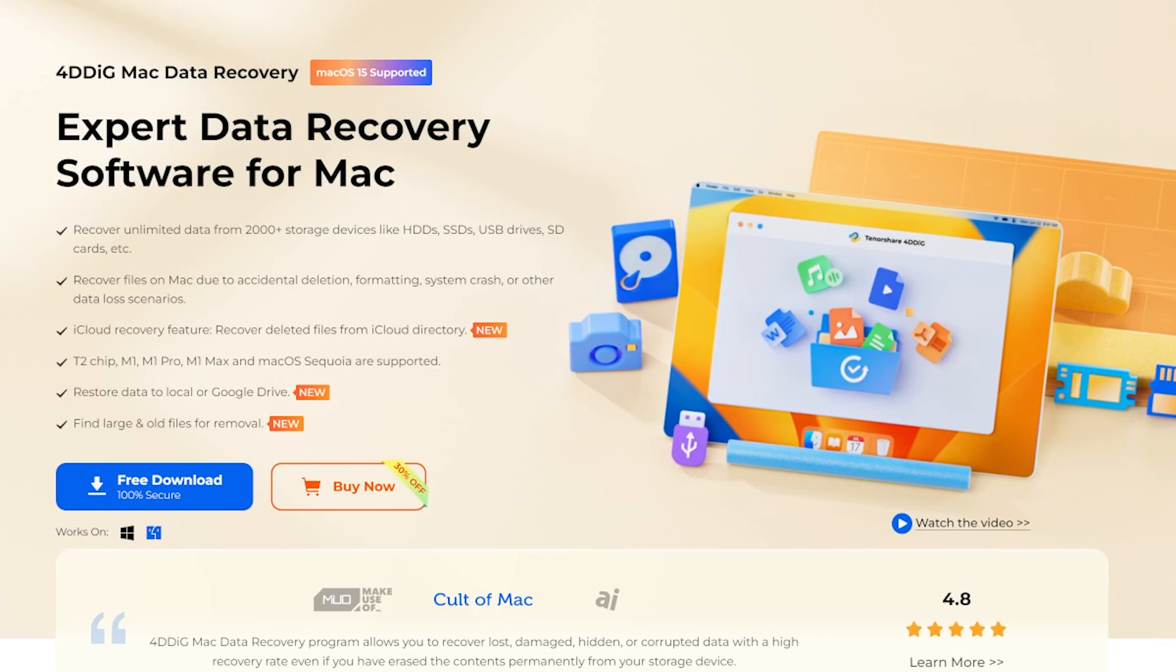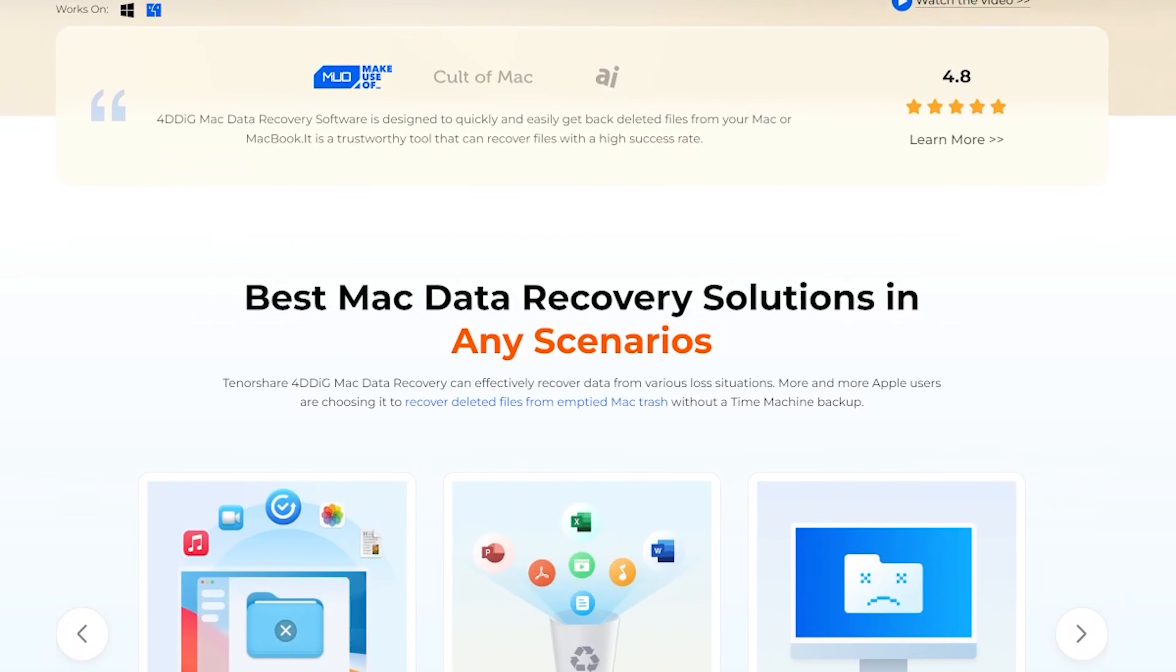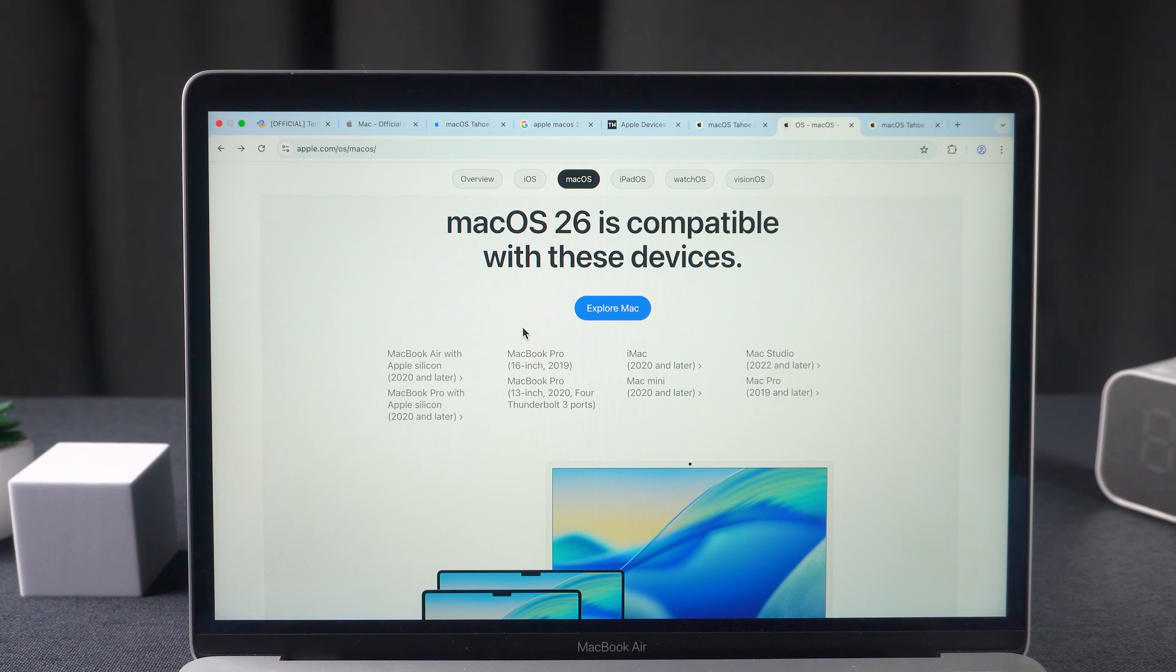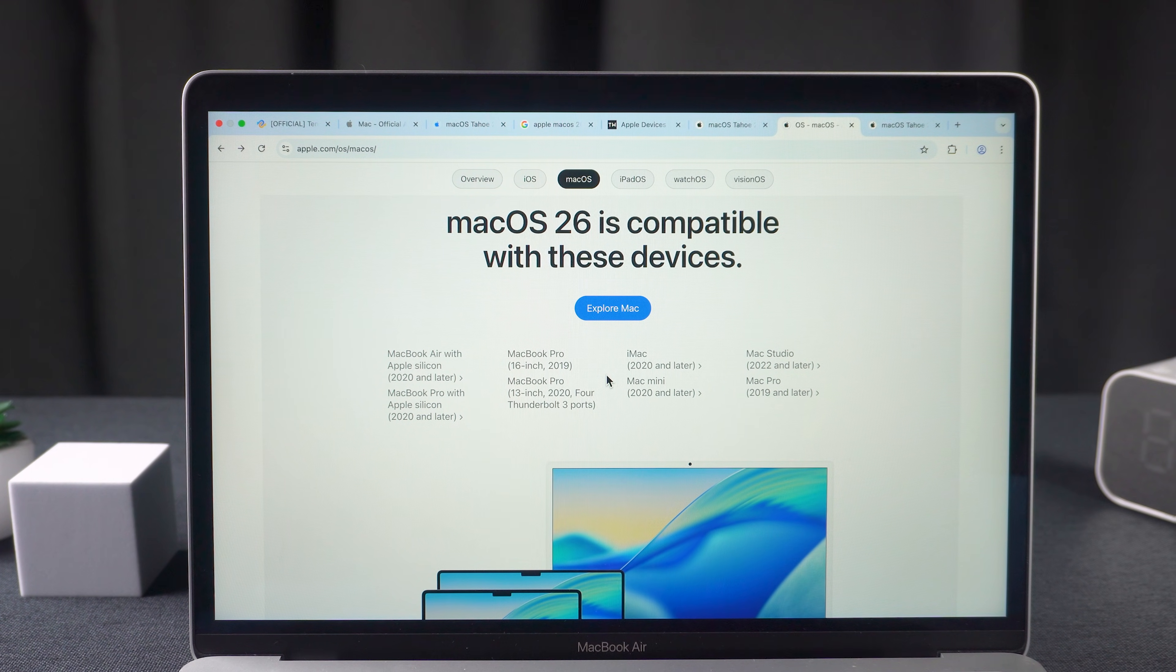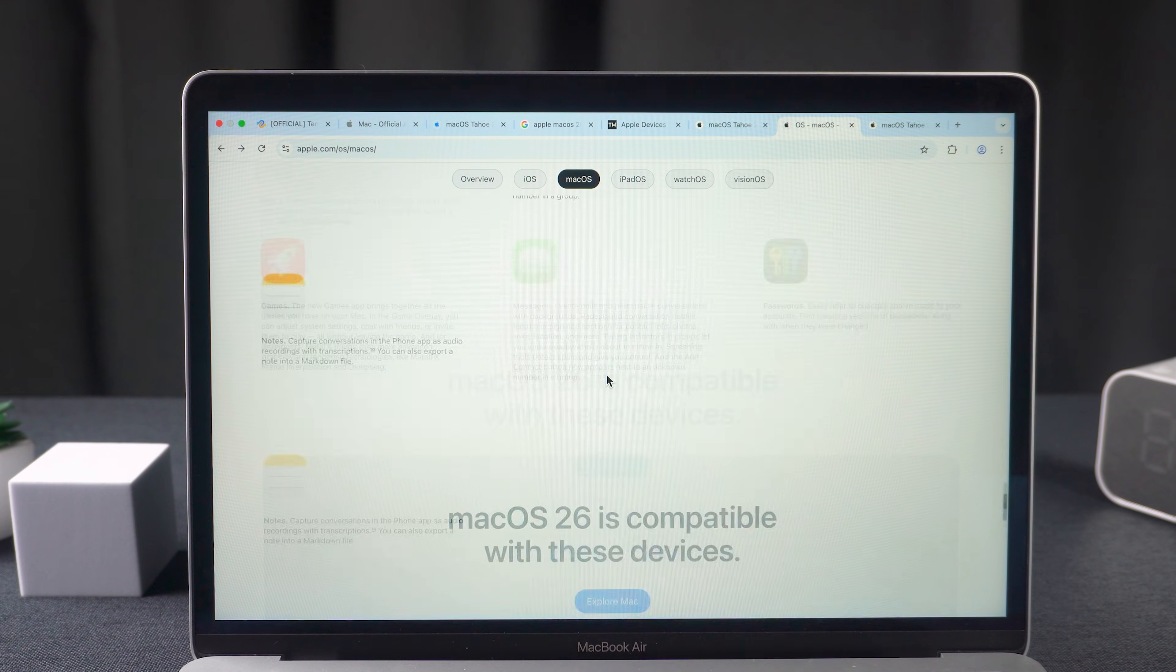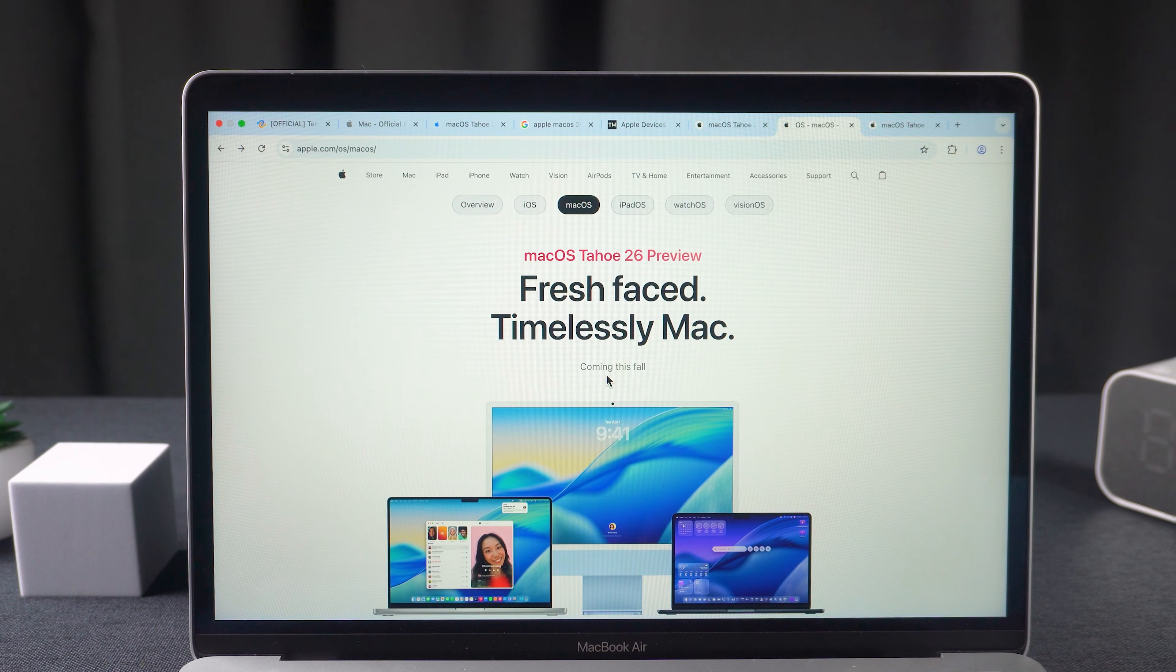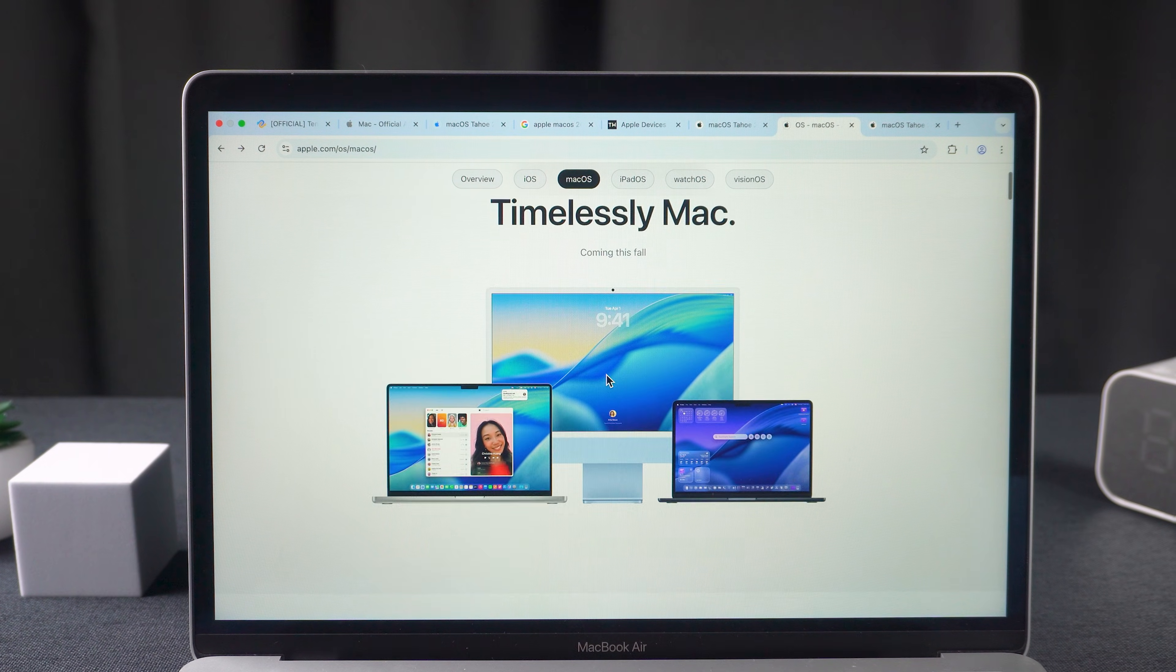Thus I have finished guiding you to downgrade macOS from Tahoe to Sequoia. How was your experience after using the macOS 26 beta version for a while? Did you encounter any errors? Share with me in the comment section. Goodbye.